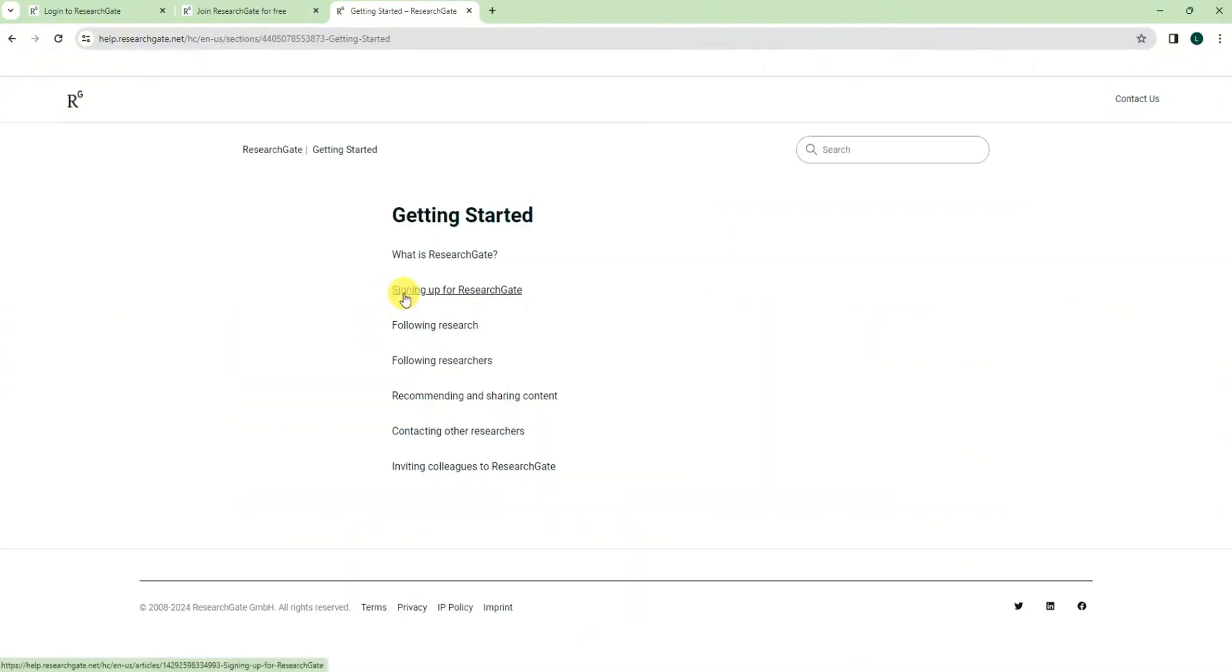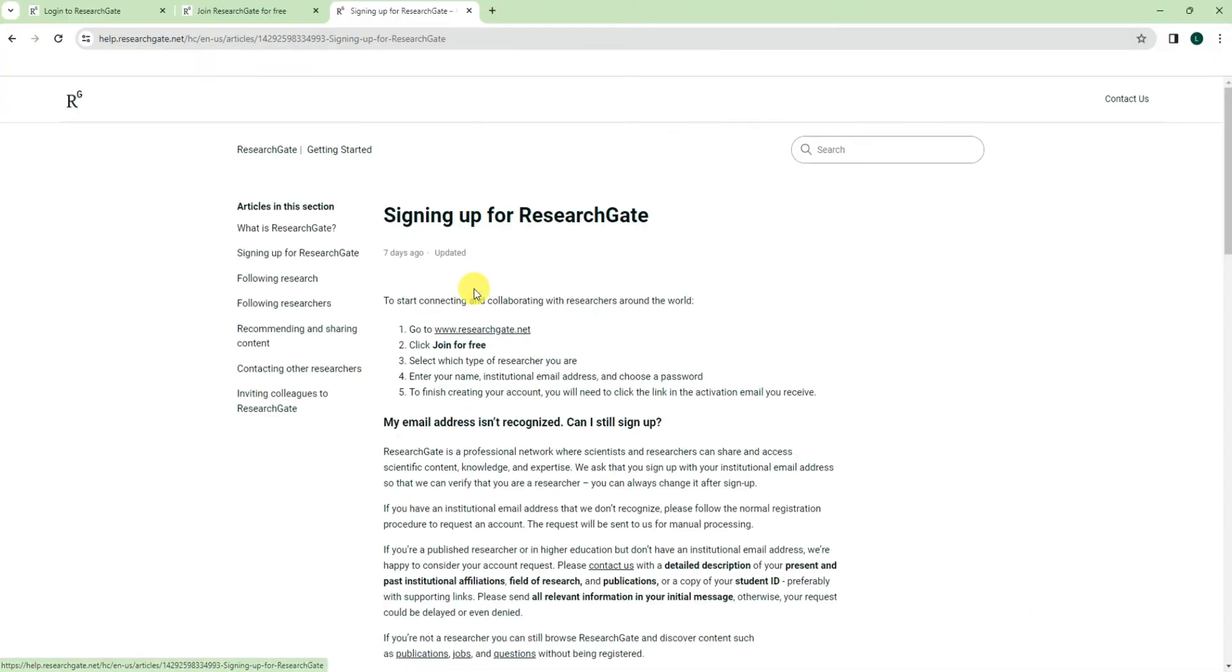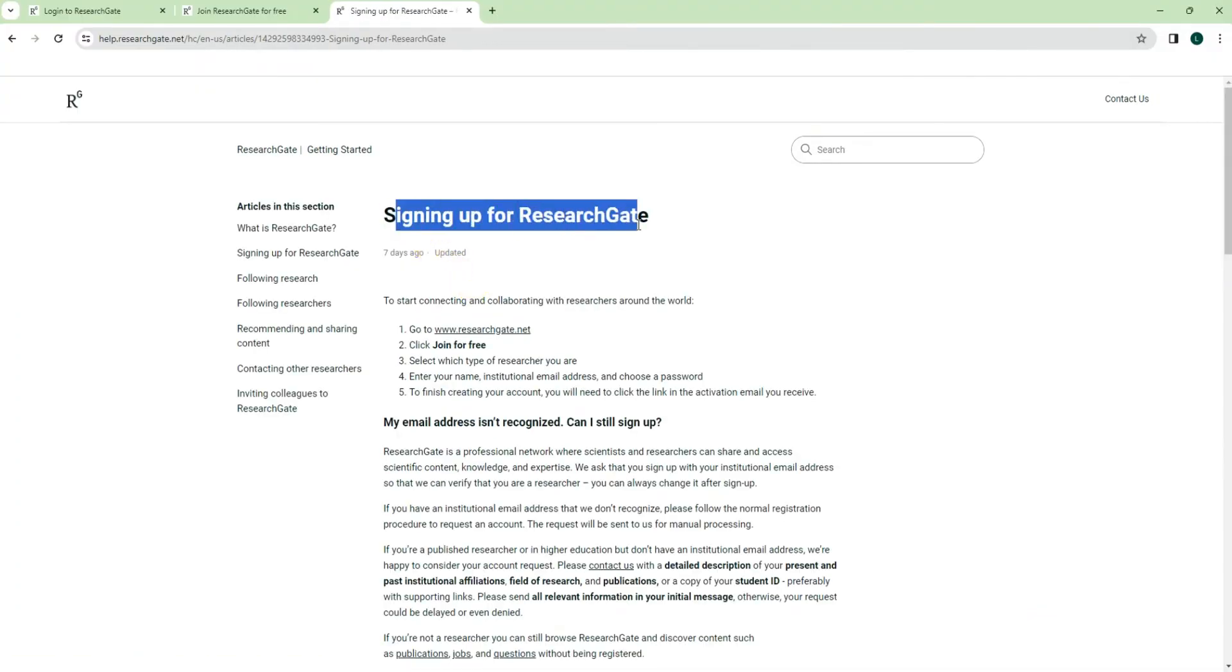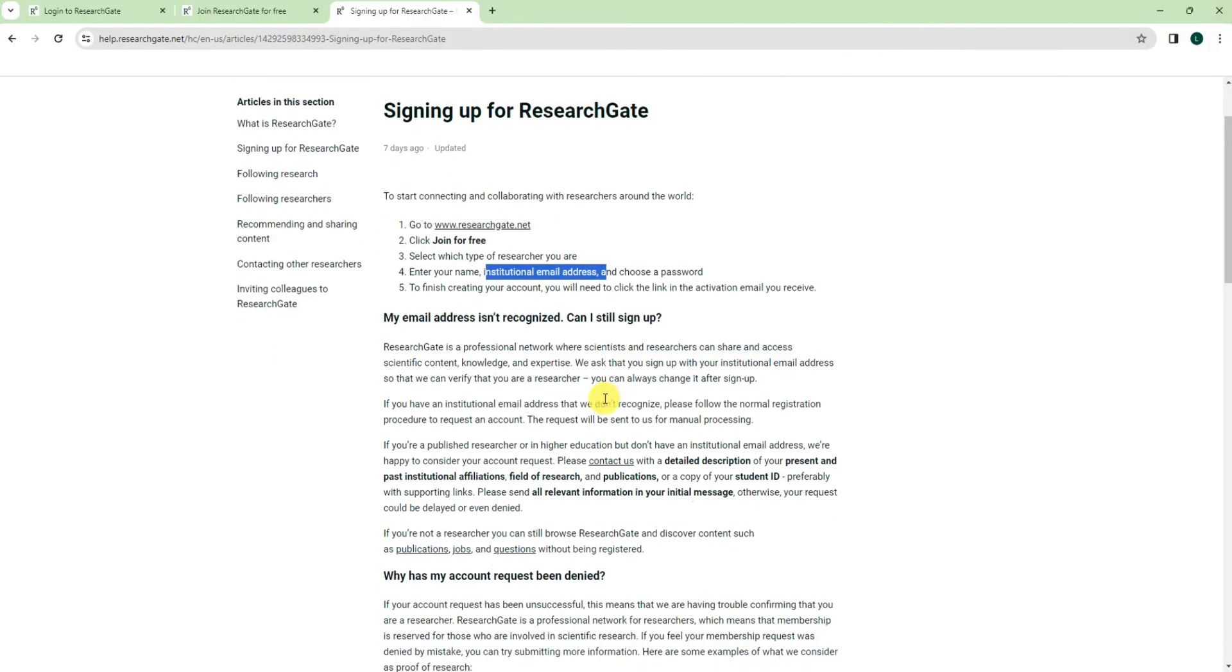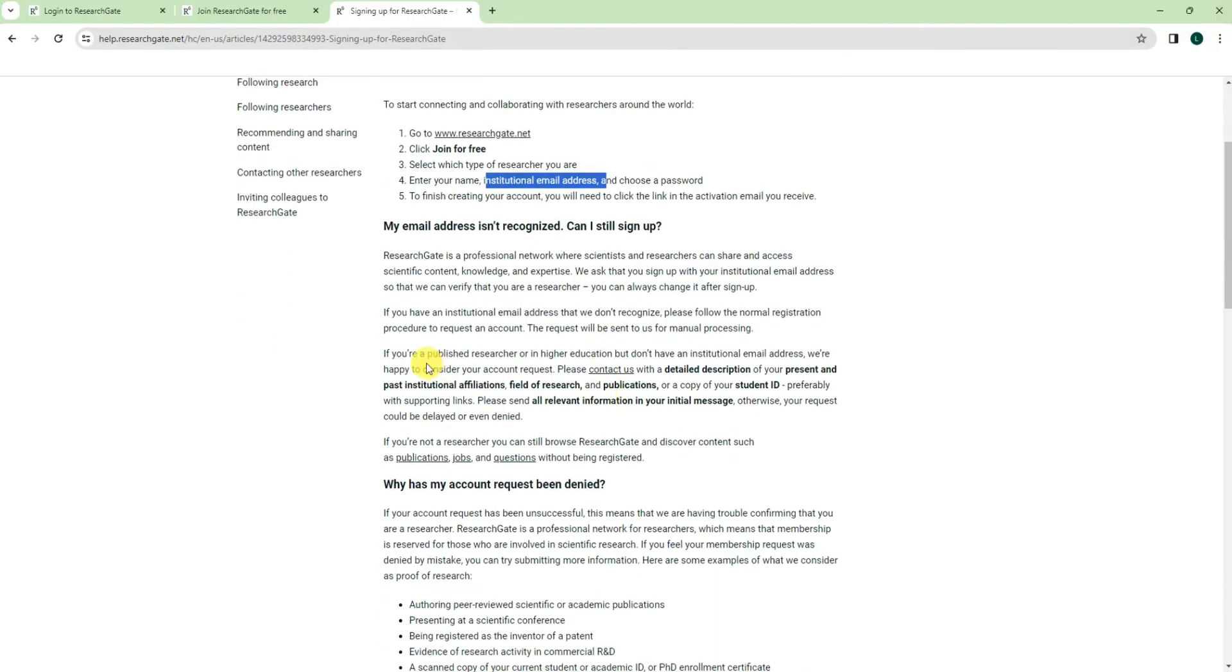Choose signing up for ResearchGate. So in this page, they will show you how to sign up for ResearchGate. Okay, so of course if you have your institute email address it will be easier, but if you don't have, then you can actually contact the ResearchGate. We can just click on this one.